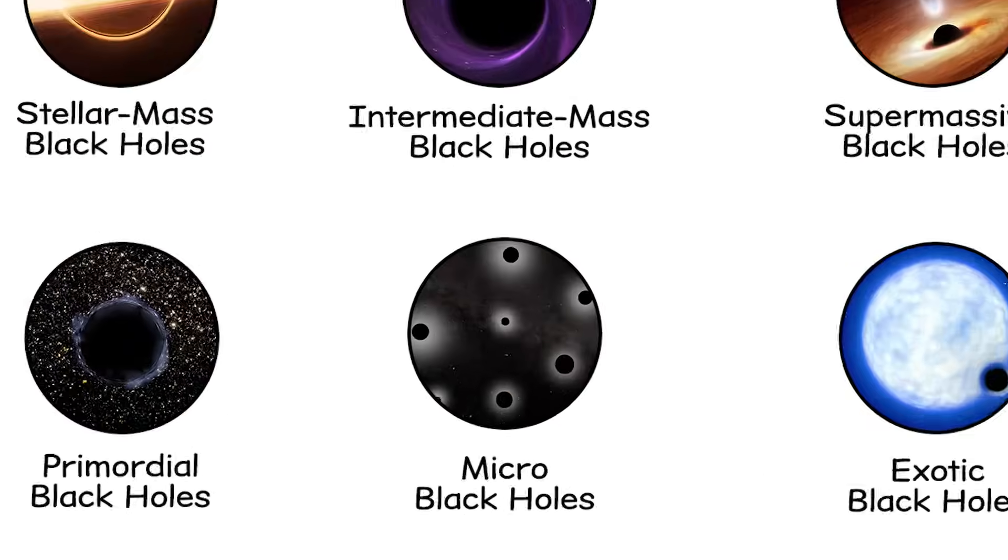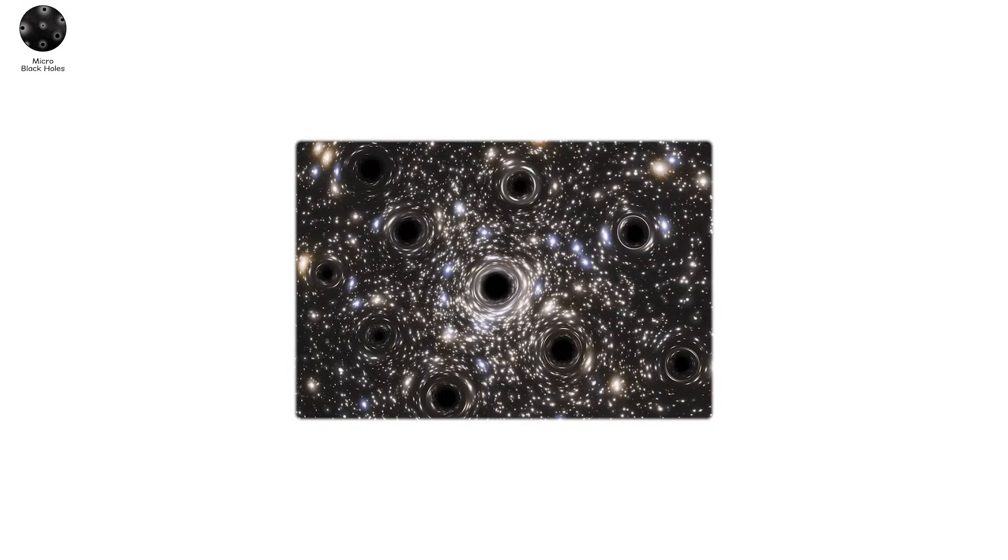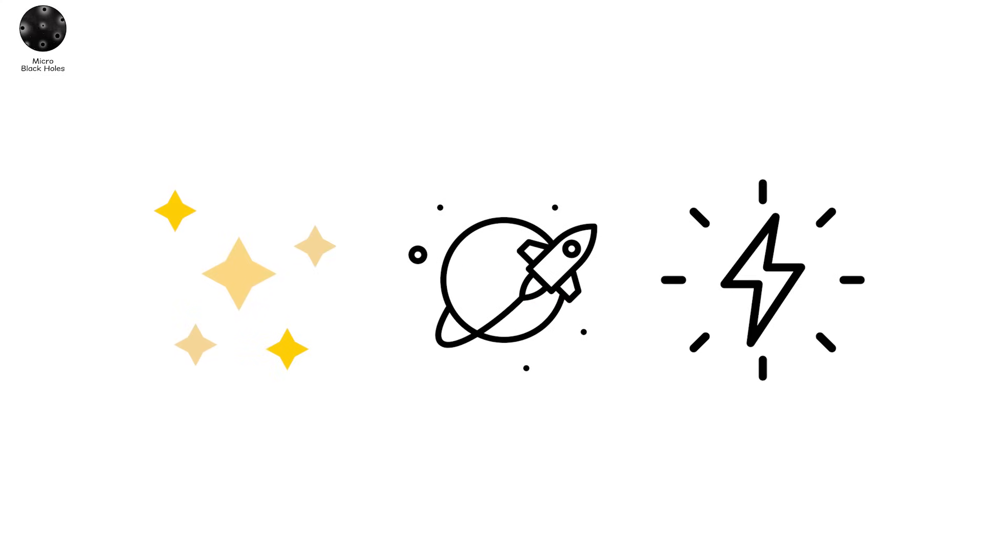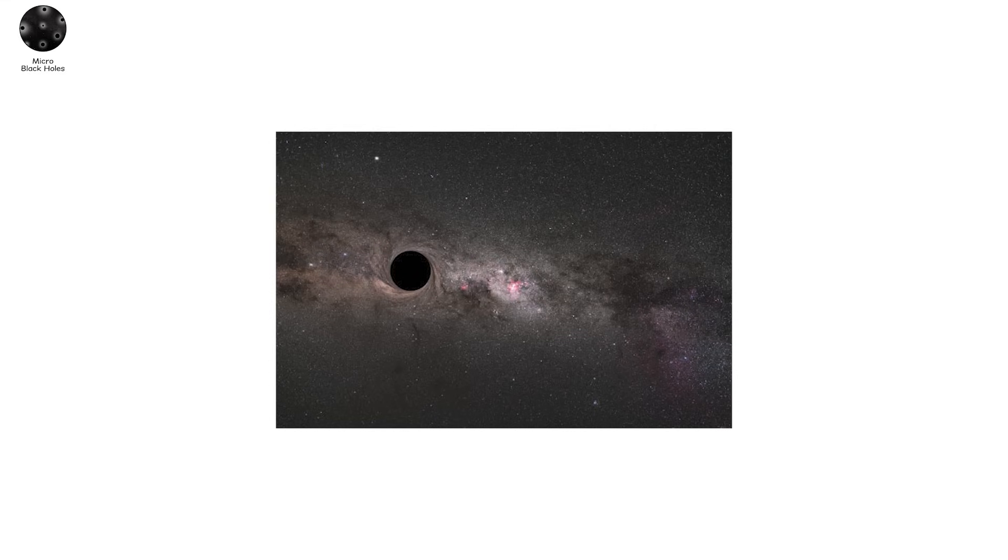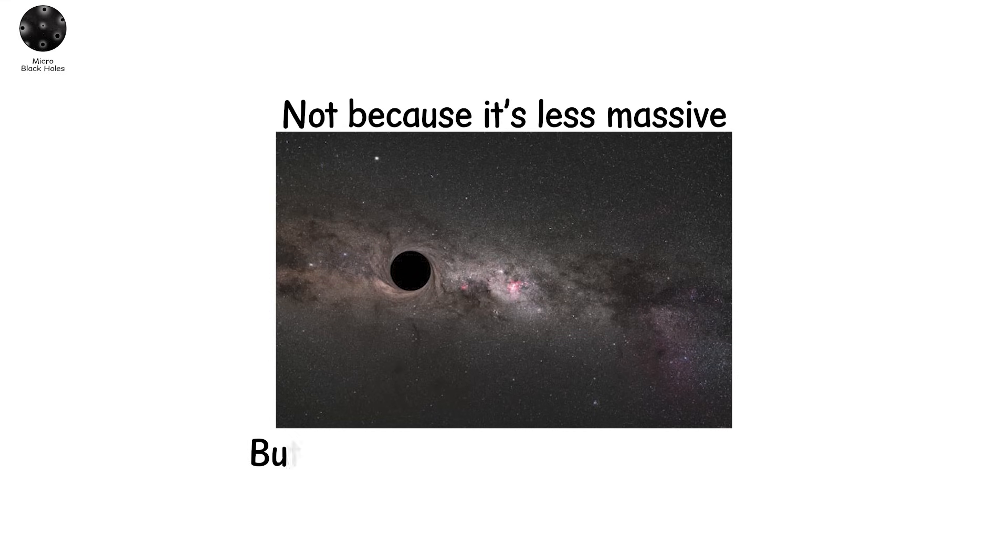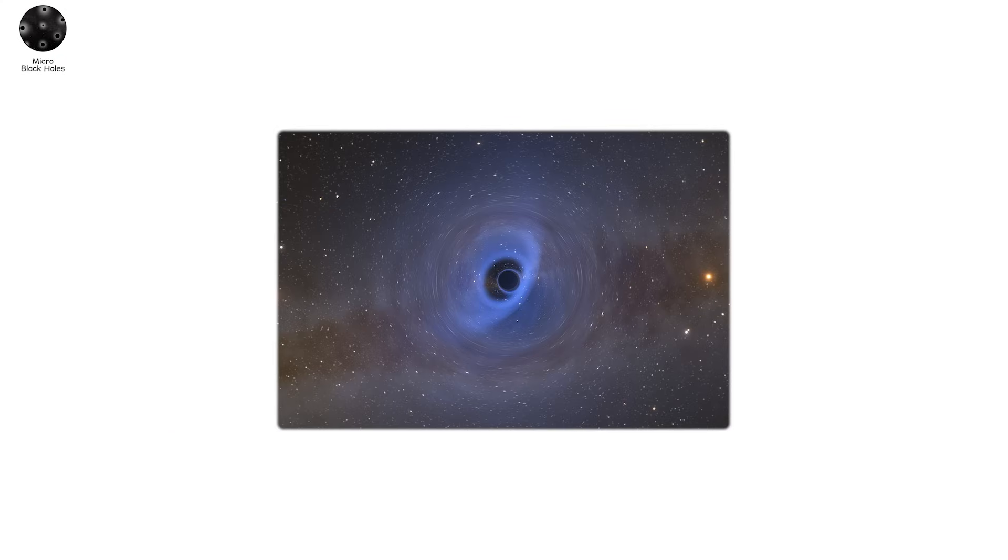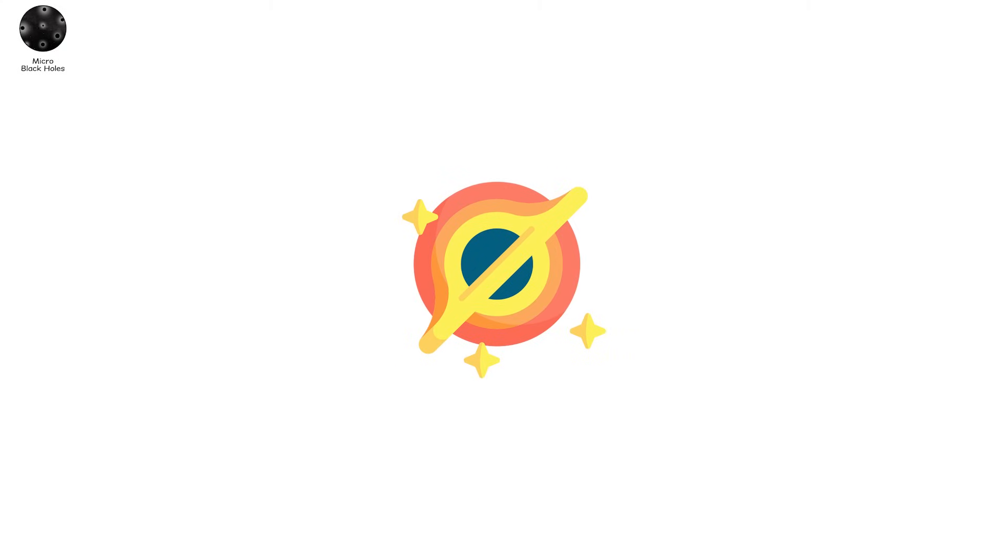Micro black holes. These are the black holes that shouldn't exist. But might. Not formed in space. Not created by stars. But by energy. Pure concentrated energy. A micro black hole is smaller than a proton. Not because it's less massive. But because it's so tightly packed. So infinitely dense. Its event horizon, the point of no return, is almost unimaginably small. According to theory, if enough energy is focused into a single point, even briefly, it could curve space enough to form a black hole.